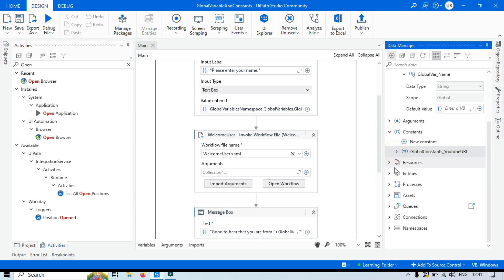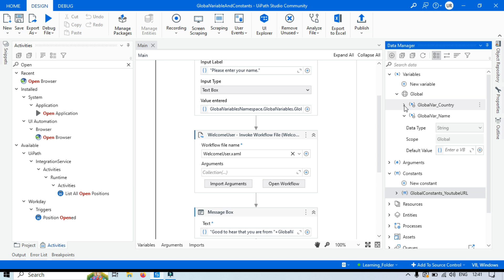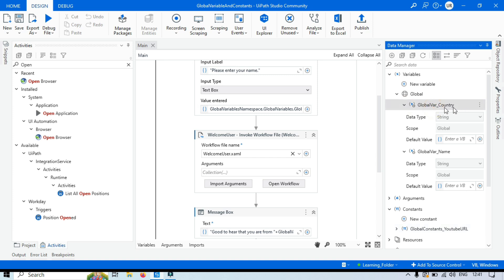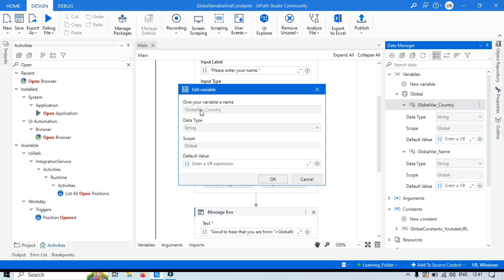One more important thing to understand: once you create global variables or global constants, you cannot modify the name, data type, or scope. These three properties are locked after creation. If you try to edit the variable, you'll see that the name field, data type, and scope are all disabled and cannot be changed.